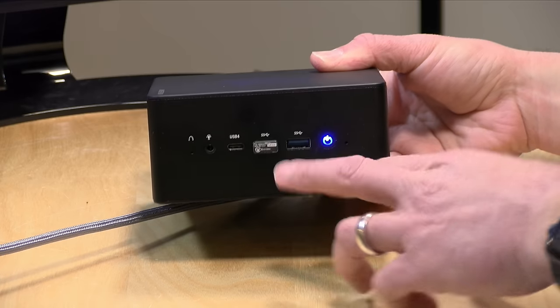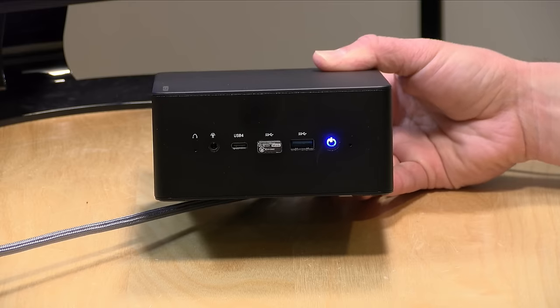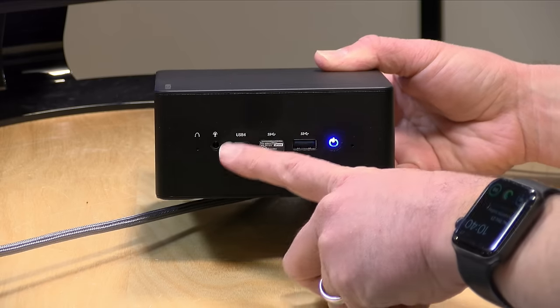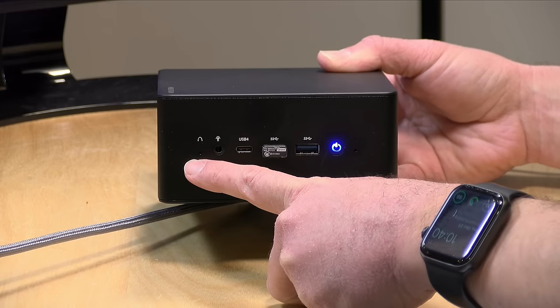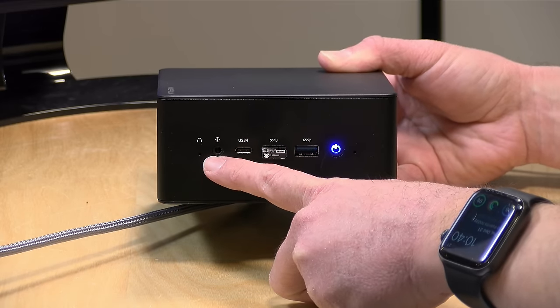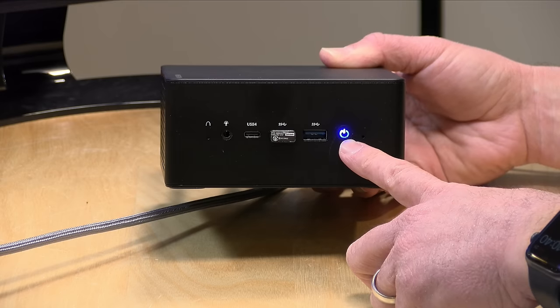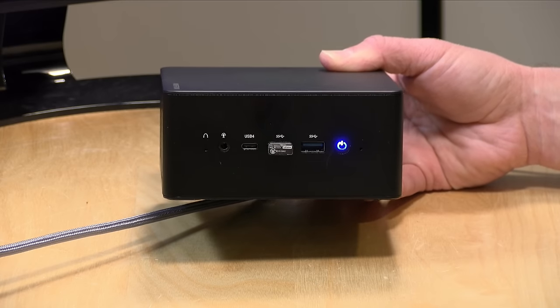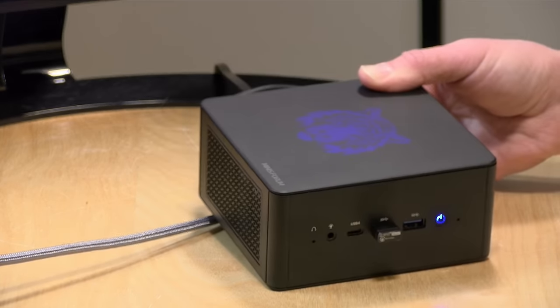On the front, you've got two more of these USB 3.2 Gen 2 ports, another USB 4 port, a reset button, a headphone microphone jack here, and then of course, your power button. And that is it.